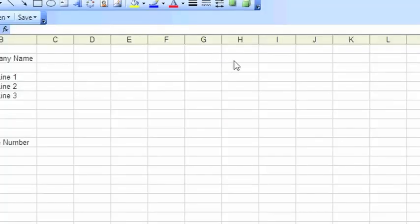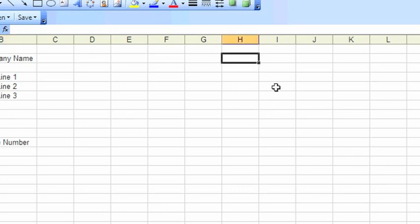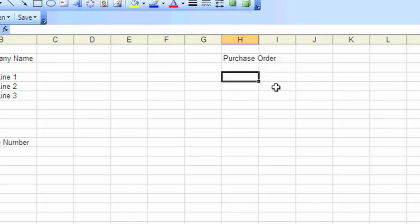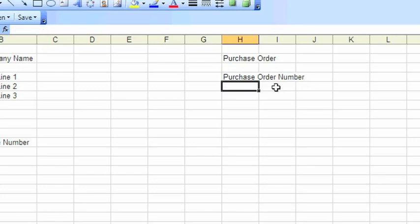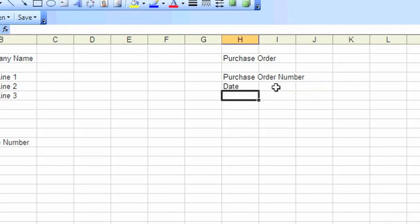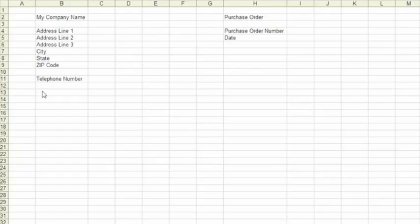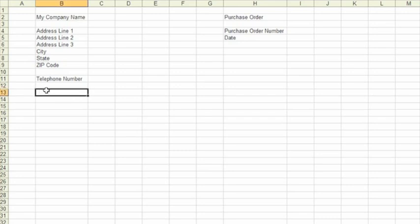So the next thing we want to do is just make clear that the document is a purchase order. So we're going to enter the words purchase order onto the document. Add some information about the purchase order number, its date, and we'll just add the date here. So now we've got some basic information about the document.